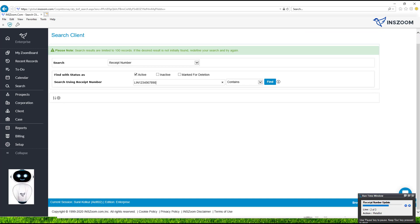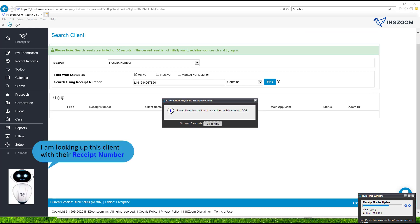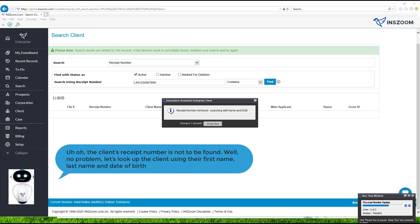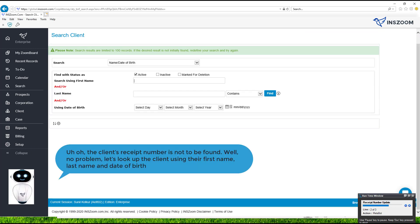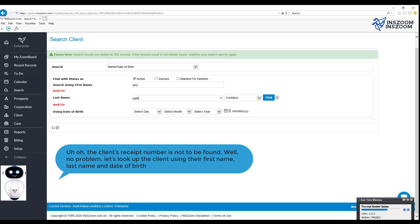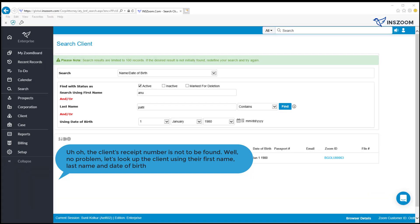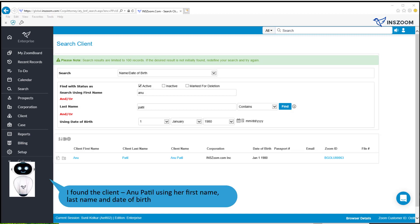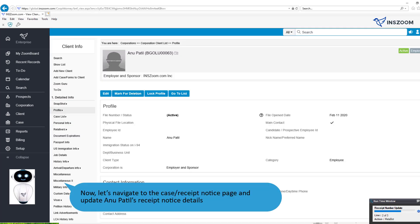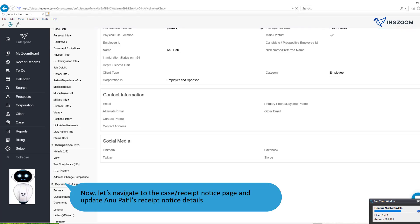I am looking up this client with their receipt number. The client's receipt number is not to be found. No problem — let's look up the client using their first name, last name, and date of birth. I found the client using her first name, last name, and date of birth.